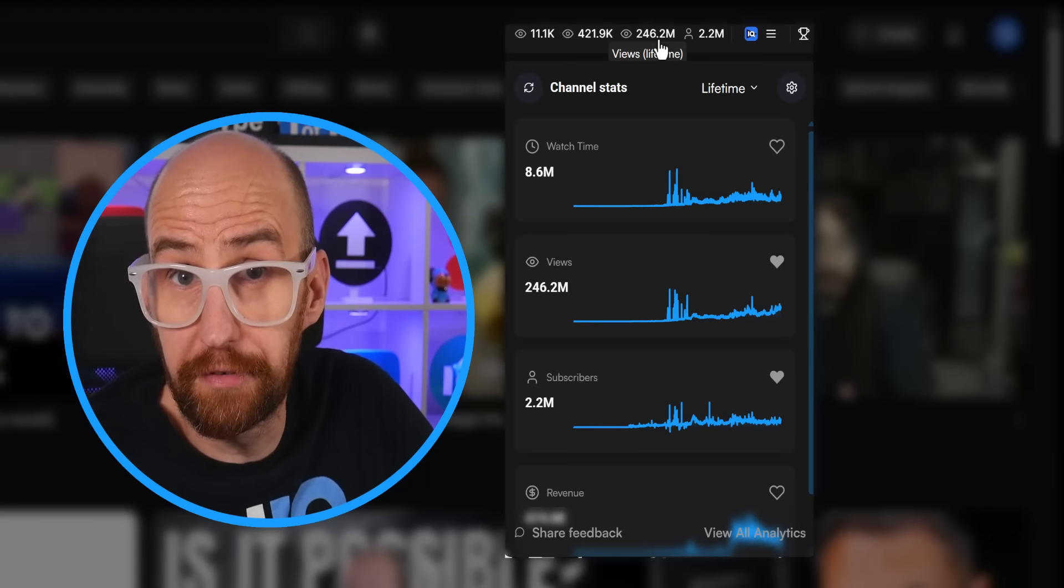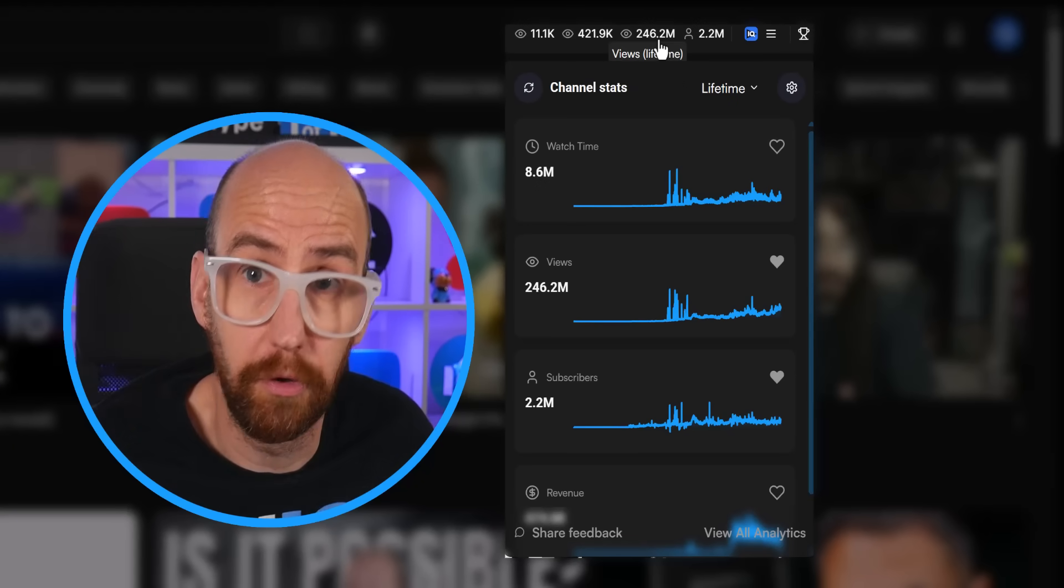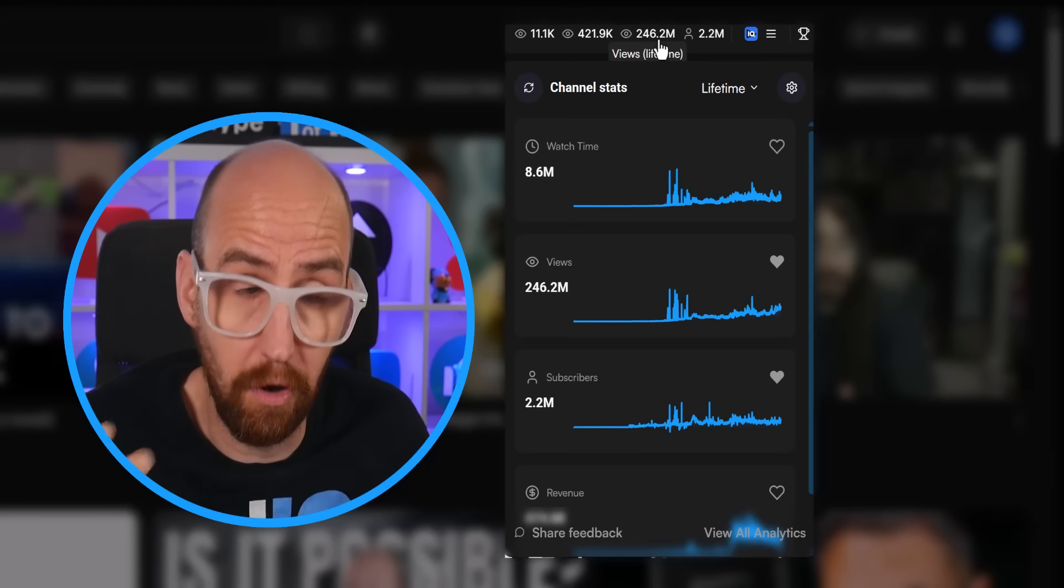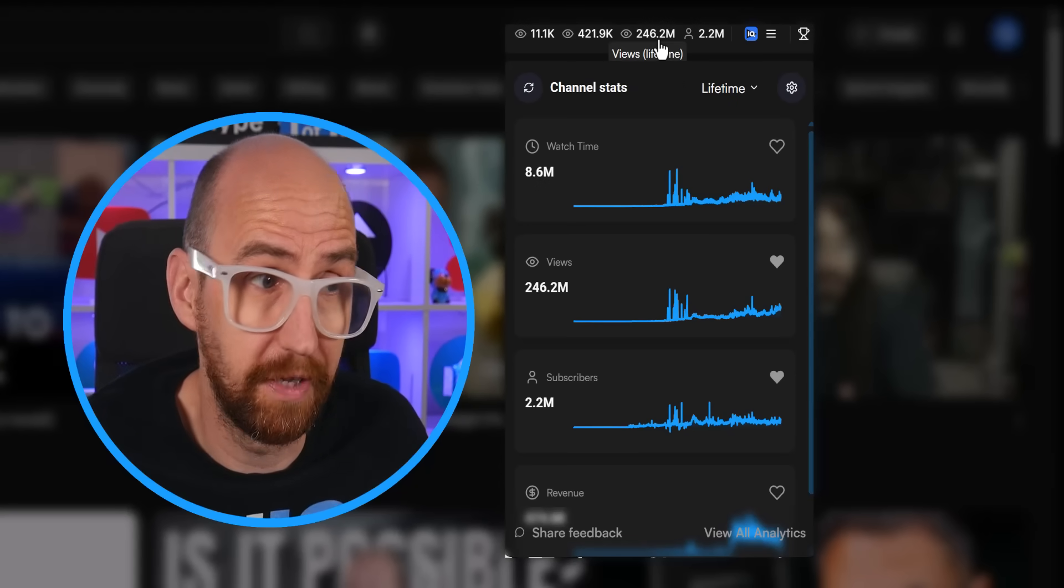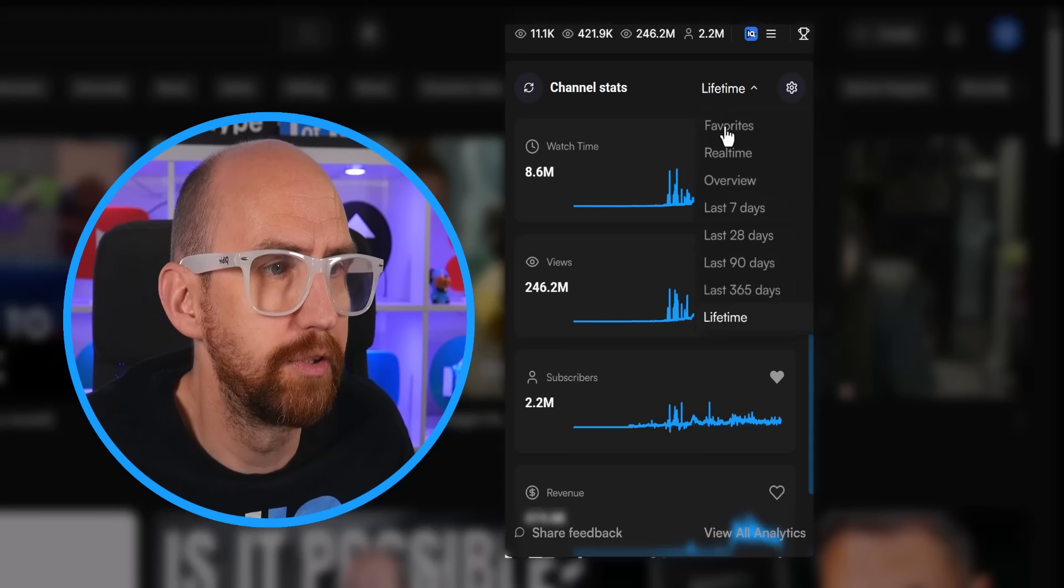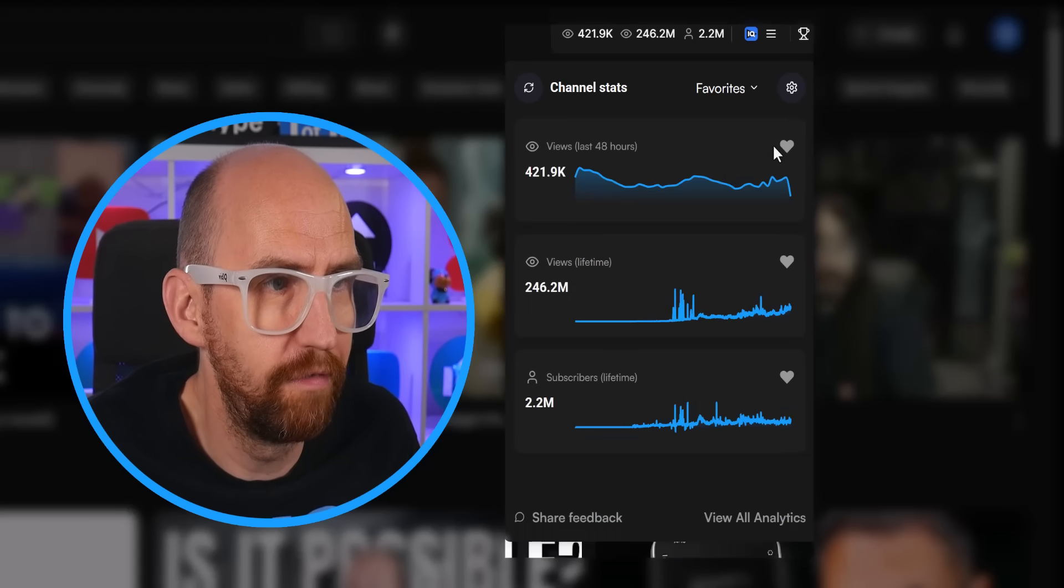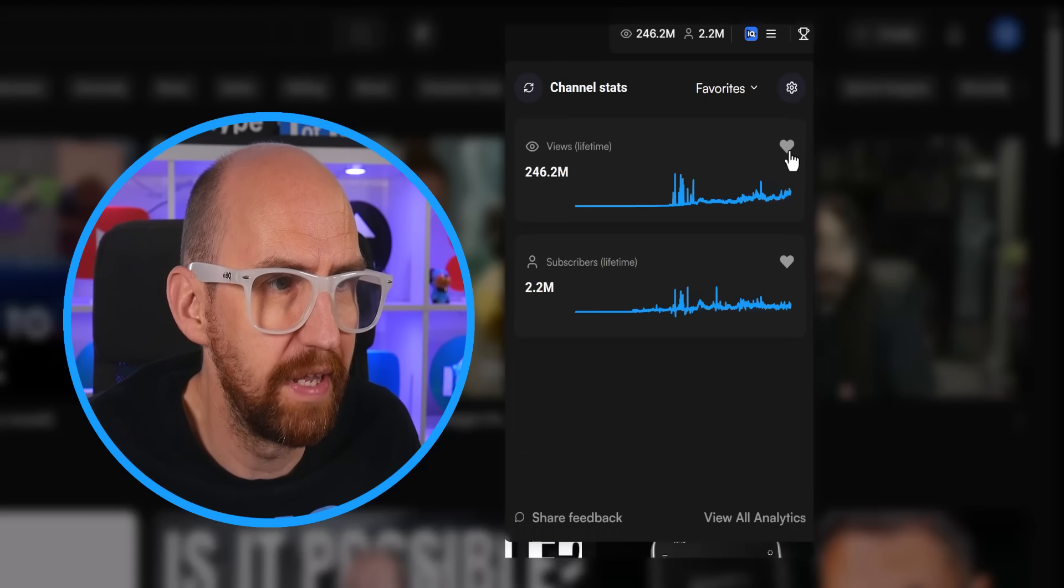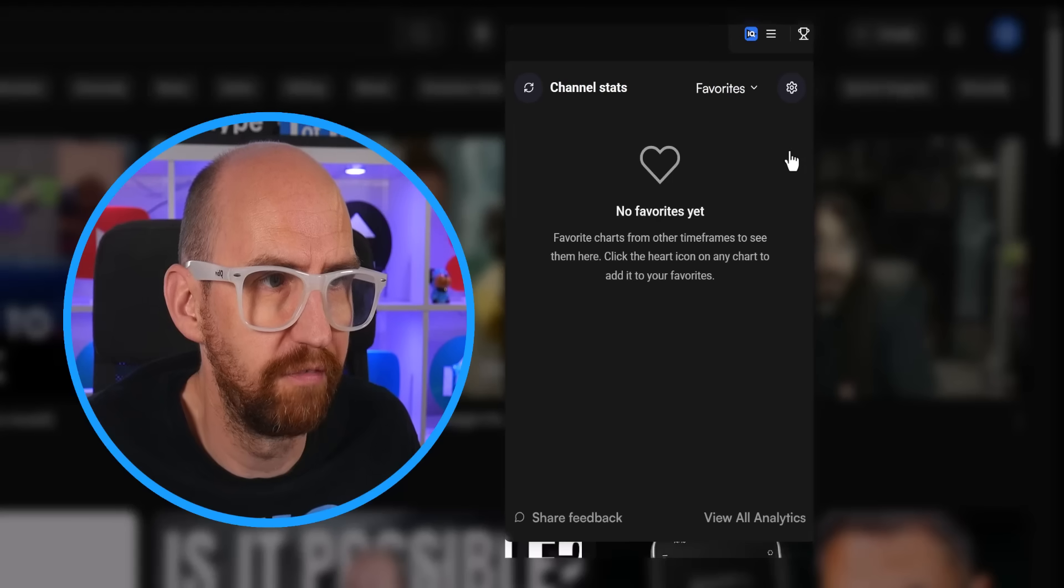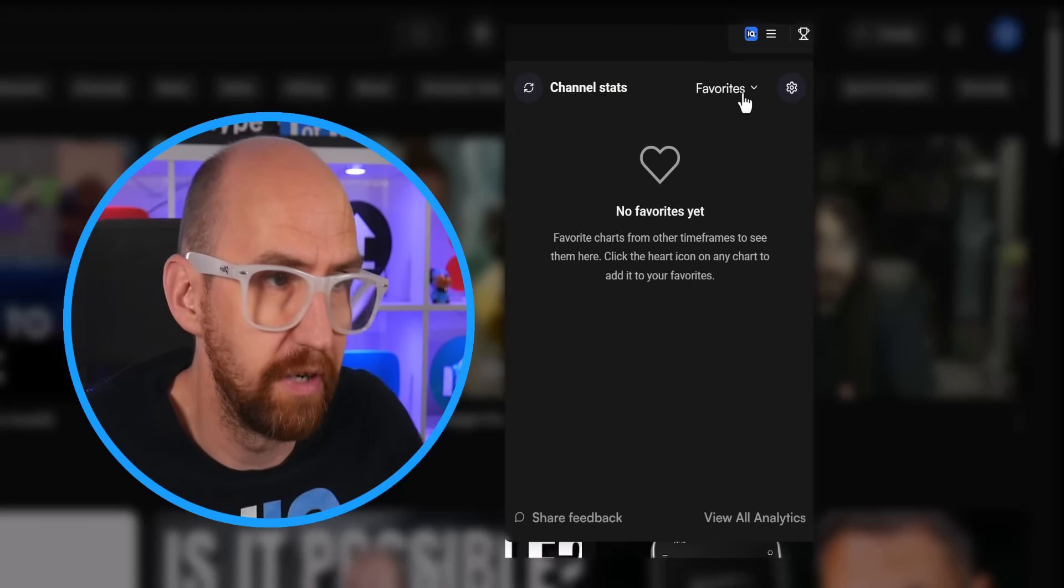And with more metrics comes more choices as to what to put at the top of the channel StatsBar. So what we can do is go to our favorites. I'm going to unfavorite everything here, just so that we're starting from scratch, and pick some metrics.